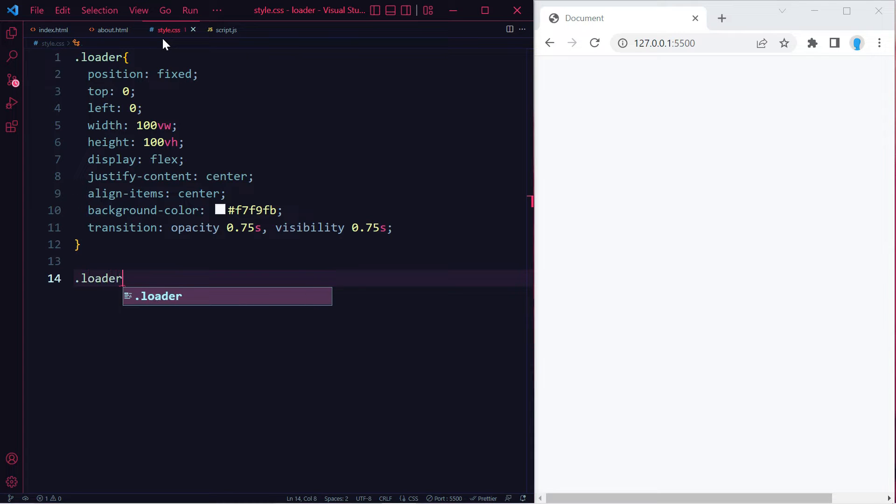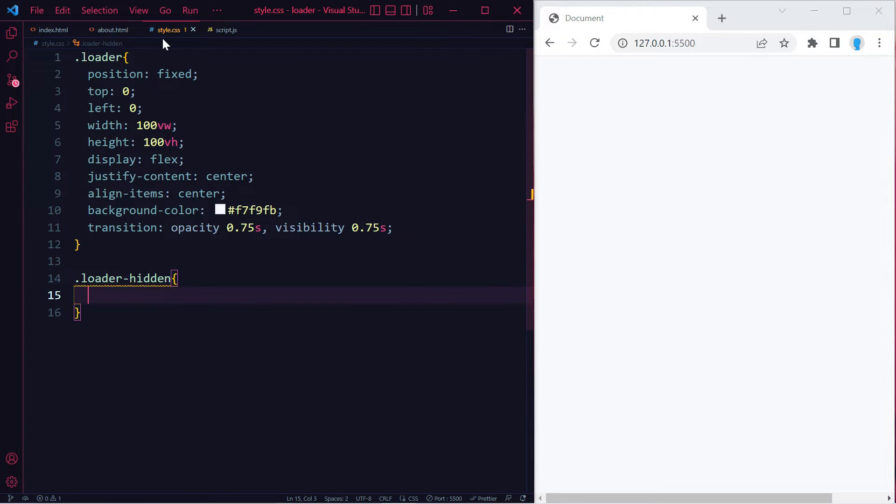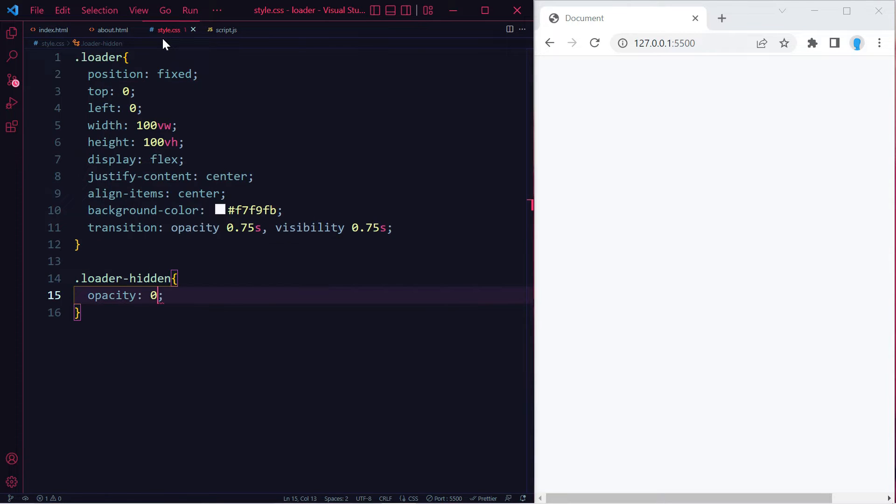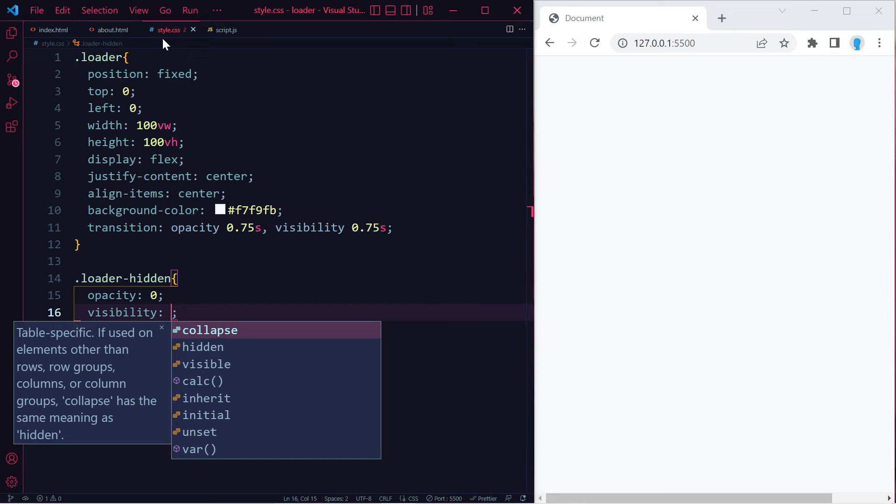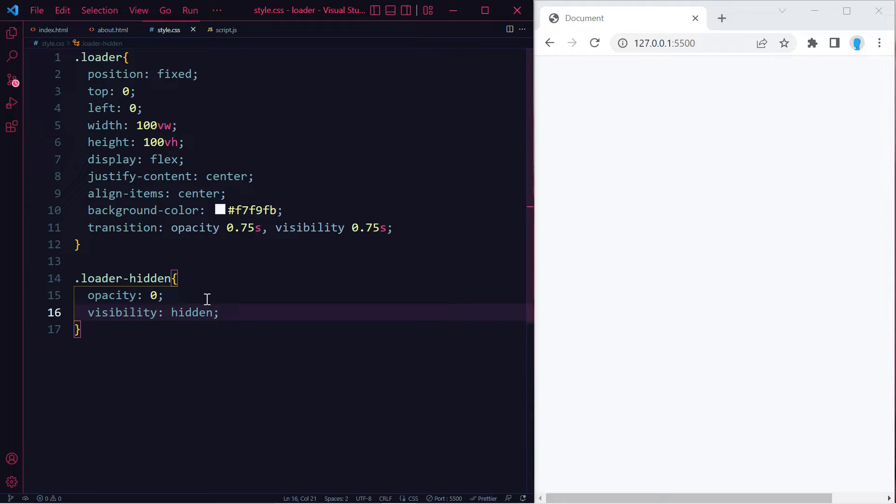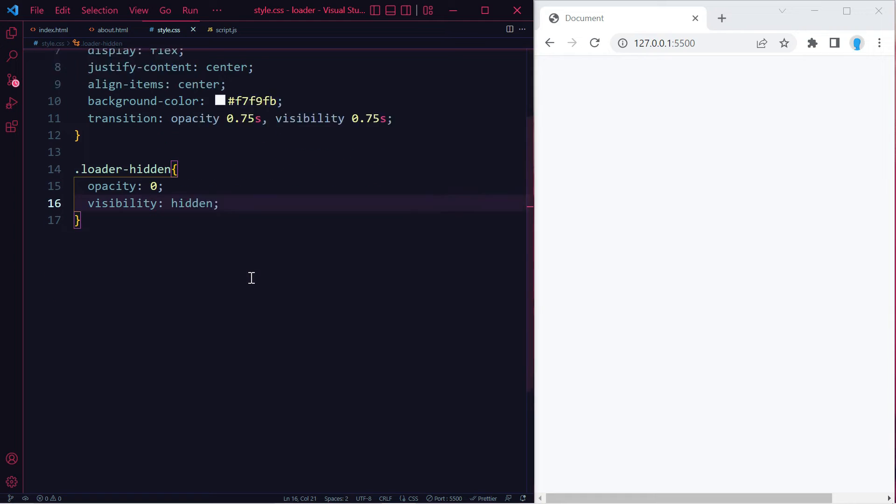Now we're going to create a class called loader-hidden. We're going to set opacity to 0 and visibility to hidden. We're going to be adding this class dynamically onto our loader class with JavaScript, so as soon as we add it, the loader is going to disappear off the screen.